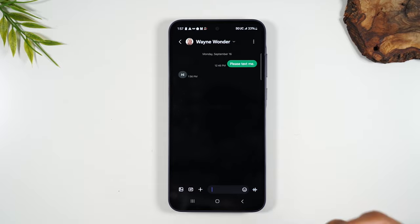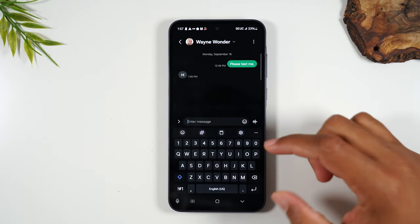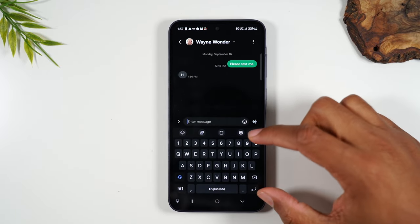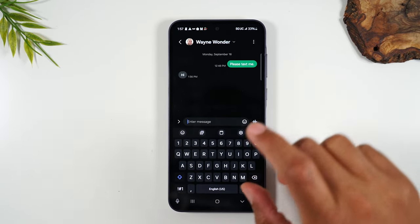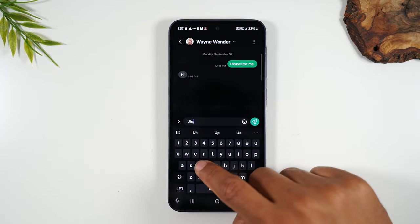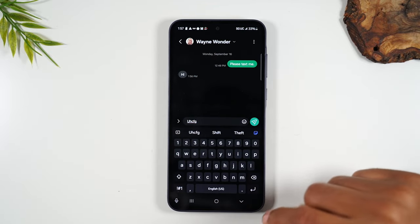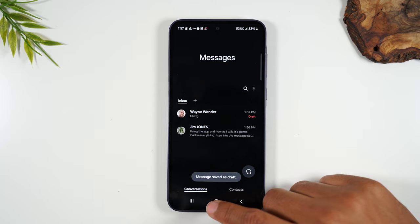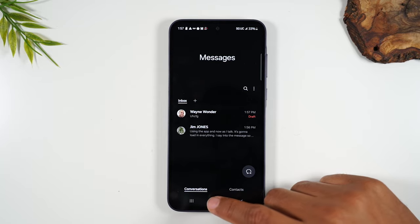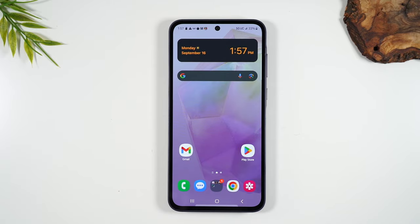If I want to reply, I'm going to tap in the box here, and tapping in the box will bring up the keyboard. I can type my message, and then once I've typed my message I can hit that button to send it back. So that's a brief overview of how to send and how to read text messages.